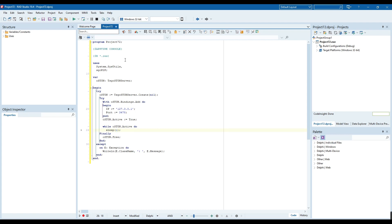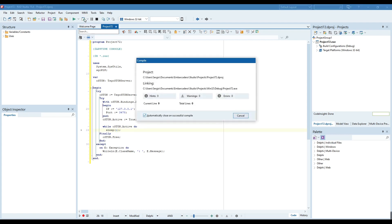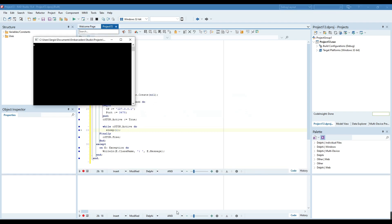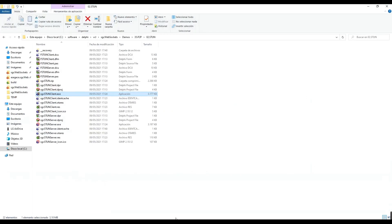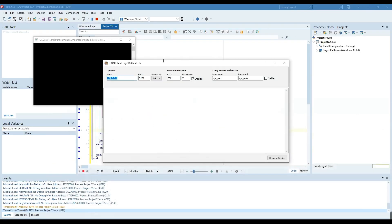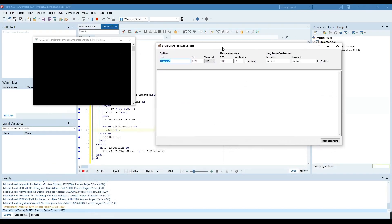To test the STUN server is working, open a STUN client and try to send a binding request. If the STUN server can process the request successfully, the server will send the binding response to the STUN client.